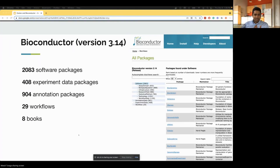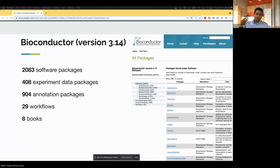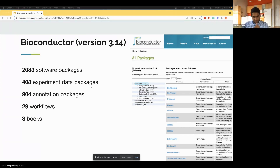We recently had our release 3.14 in October 2021, our most recent stable release. We now have over 2,000 software packages, plus experiment data packages where scientists can publish data from their experiments, annotation packages with metadata for sequencing data, workflows, and books. The image shown here lets you view packages segregated by biological question, infrastructure, research field, statistical method, and so on.